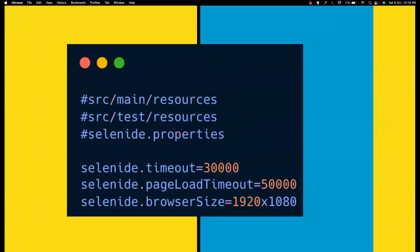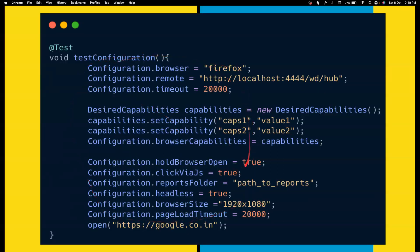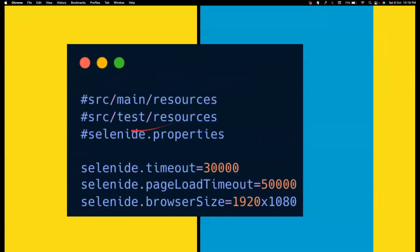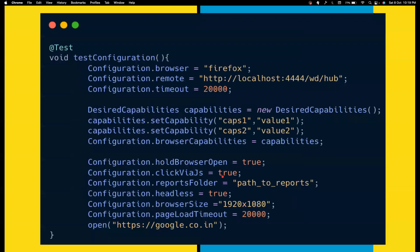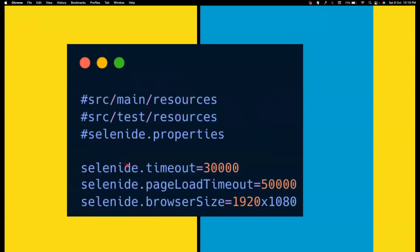Now, if you're not a big fan of setting all these things in code, you can create a selenide.properties file inside src/main/resources or src/test/resources. If you have a selenide.properties, all the configuration will be loaded from that properties file into the Configuration class automatically. You don't even have to write code like this. You can just keep selenide.browser equals Firefox there, and it will automatically pick it up. It's almost similar to your log4j.properties or JUnit properties.